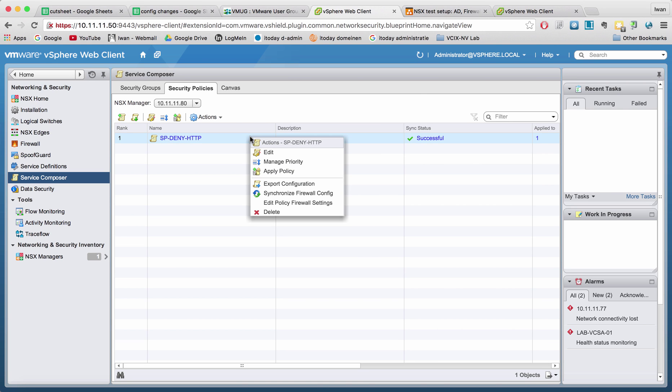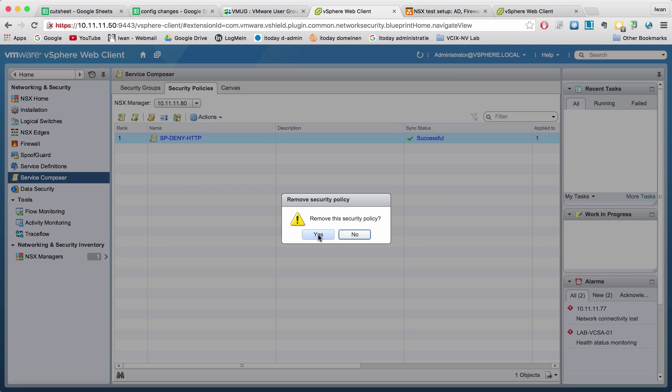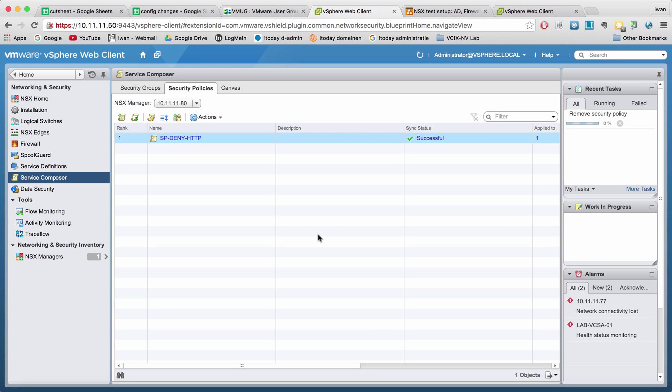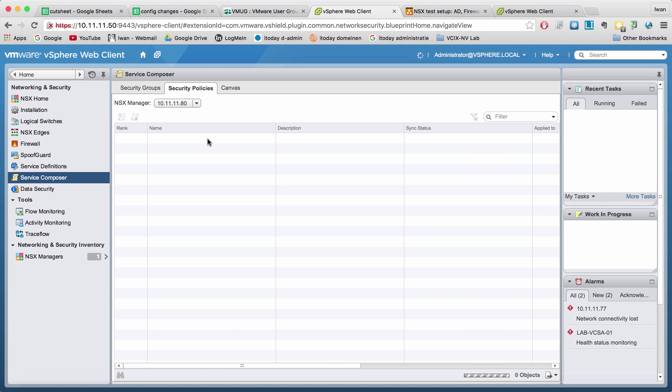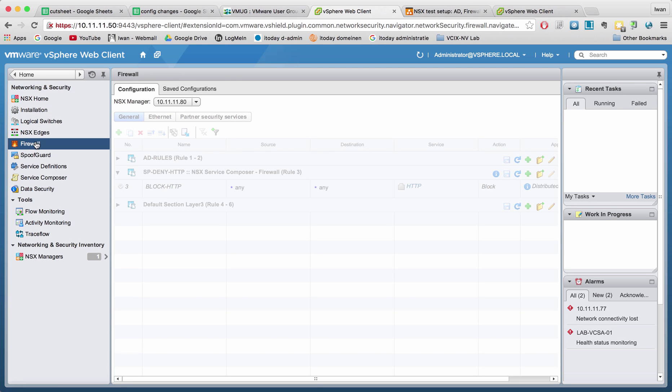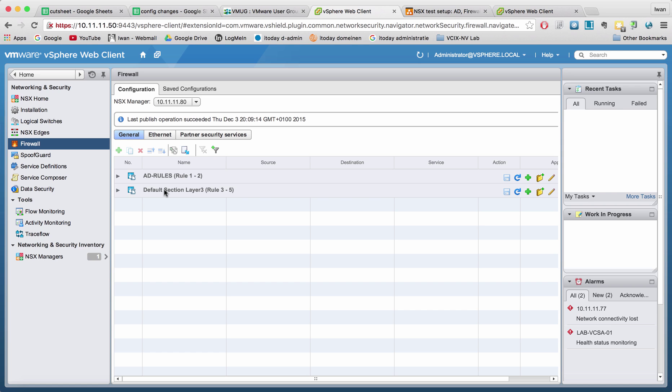I can also delete it again. Let's remove it. And right now it's going to remove the complete policy, including the firewall rules, which should be gone here right now. Yes, they're gone.